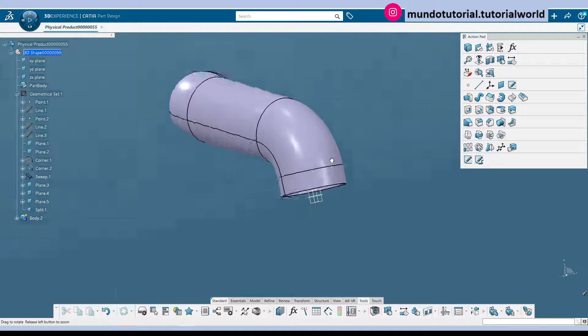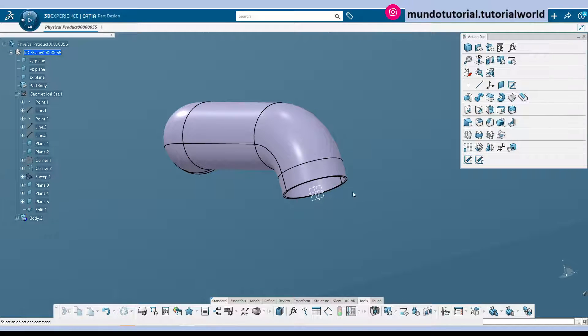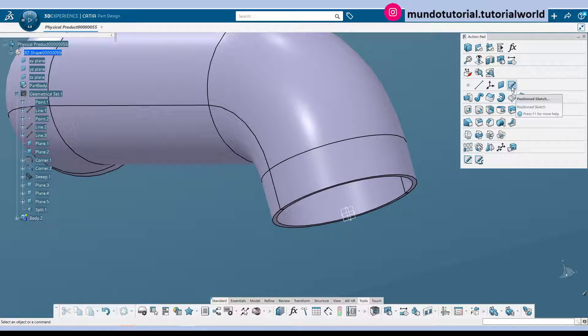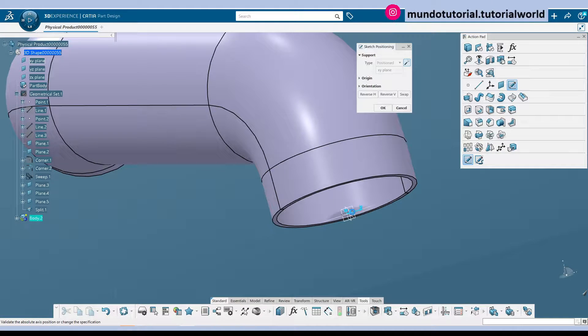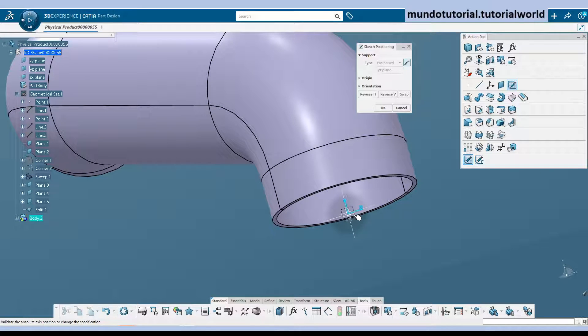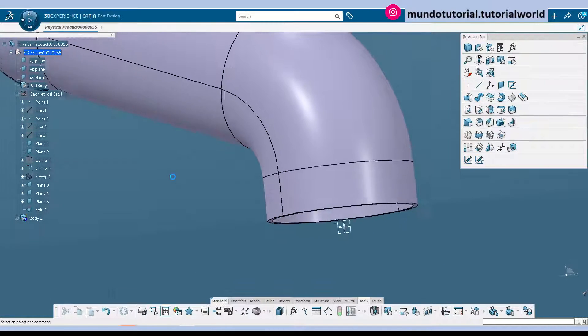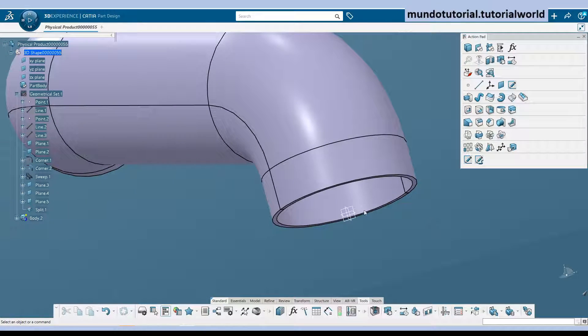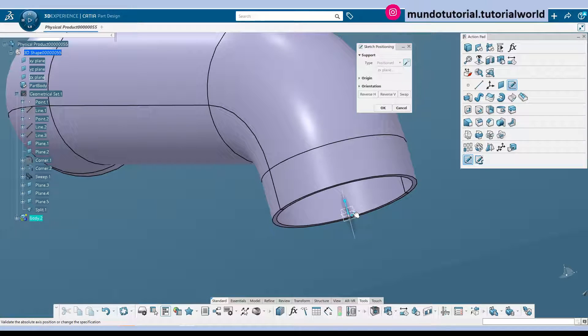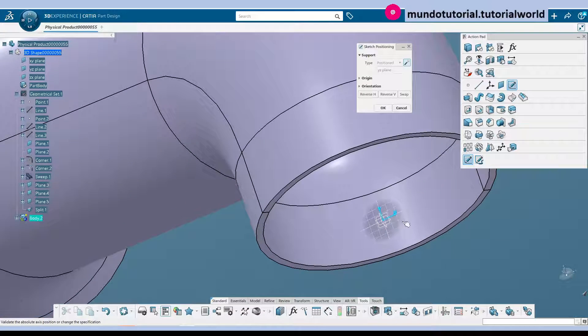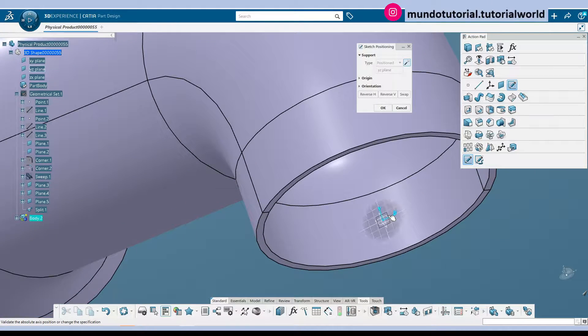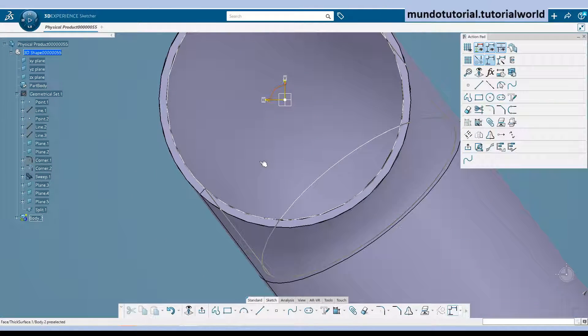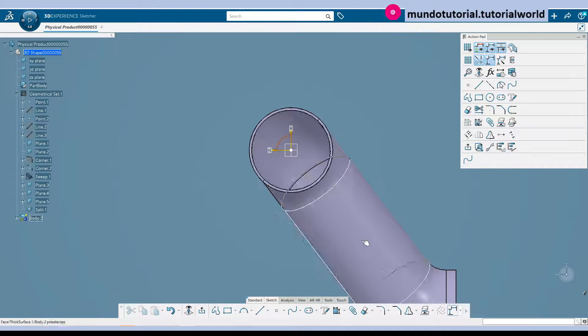So we have said that this surface is going to be the outer skin of the pipe so we are going to add the 1 mm thickness internally. And now we can just hide this geometrical set. And here it is the pipe. Let's now start with the bottom portion. So we can use this plane. I think we have selected the wrong plane. Let's select it again.